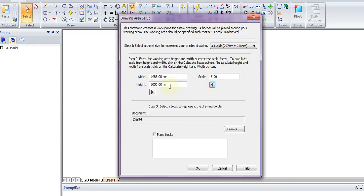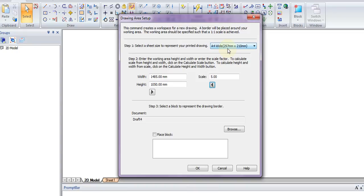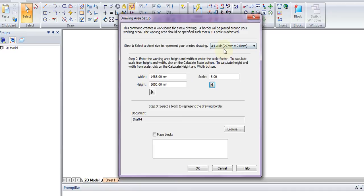We see that in the 2D model sheet, the drawing area we have will be 1485 by 1050 millimeters, whereas for our A4 sheet it's only 297 by 210. What this means is that we're drawing on a larger area essentially, so every five millimeters on our real world should be one millimeter on our drawing sheet. So go ahead and press OK.